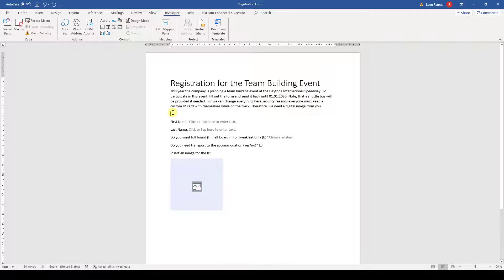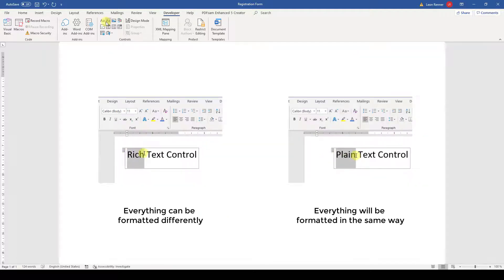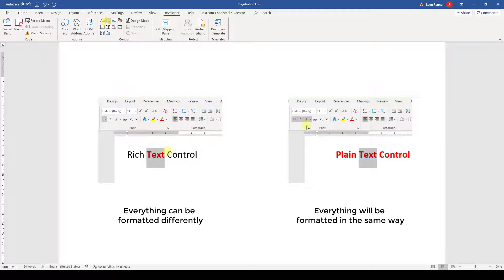Note that there are two controls which are very similar to other ones. The first one is the rich text control, which is almost the same as the plain text control. The difference is that the rich text control allows the user more formatting options.